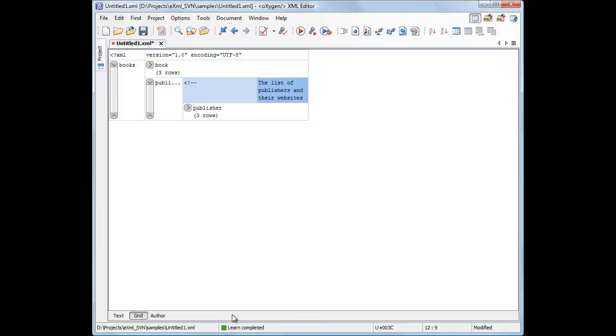Note that all XML editing features from the Text mode are also available in the Grid mode. You can validate, execute XPath expressions or apply transformation scenarios. And this concludes our demonstration. Thanks for watching.